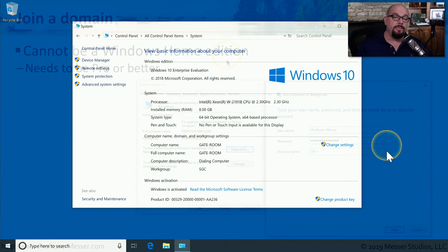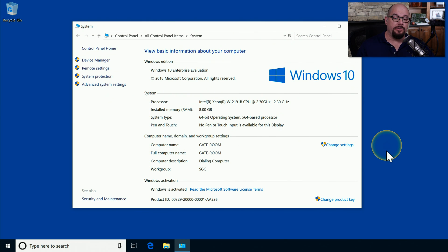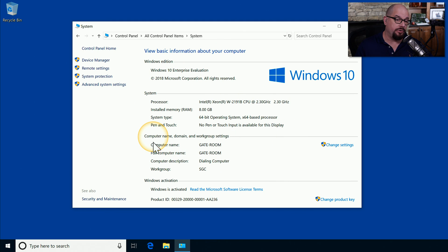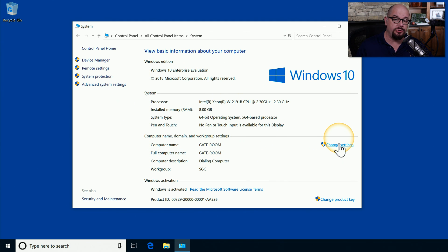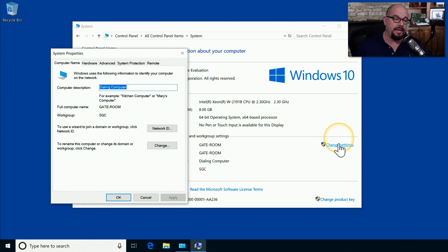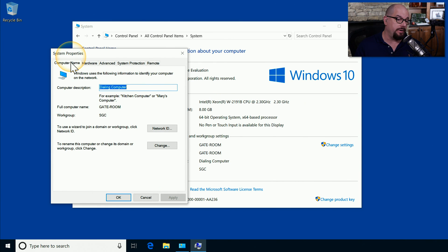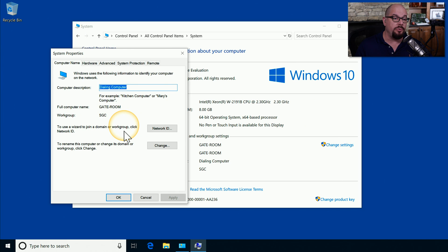To be able to add that computer to the domain, you would go to the Control Panel System. Under the Computer Name, Domain, and Workgroup Settings, you would choose to change the settings. You would see under the System Properties, the Computer Name, and there is a wizard that allows you to join a domain or a workgroup.